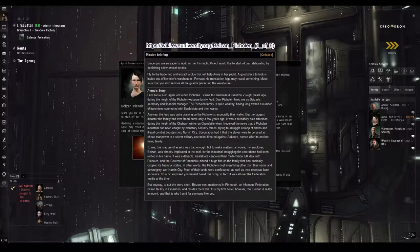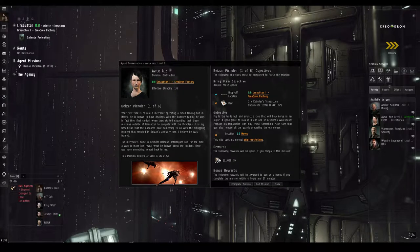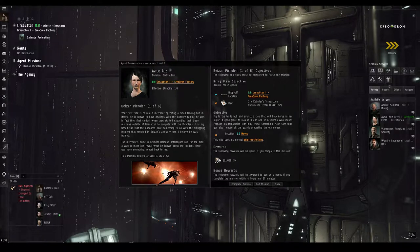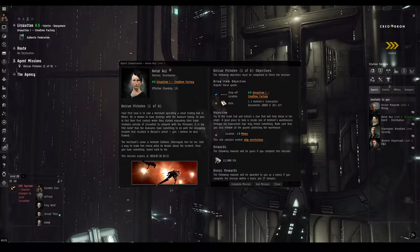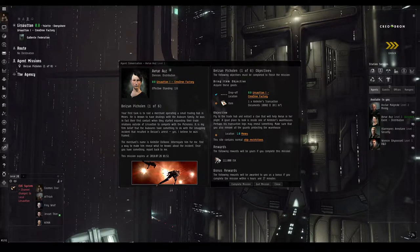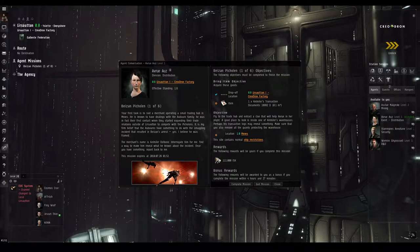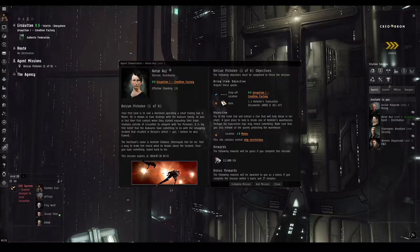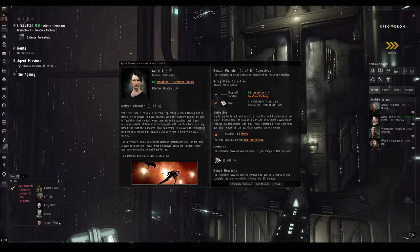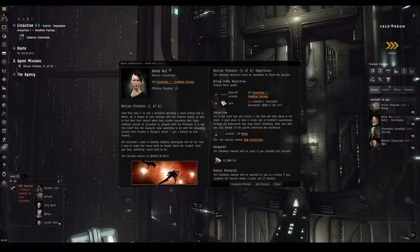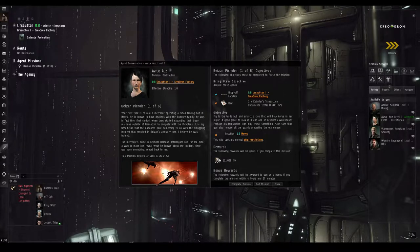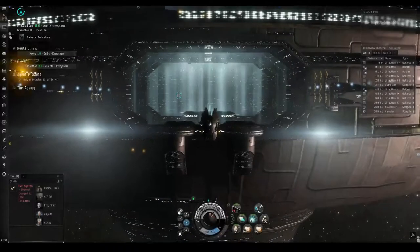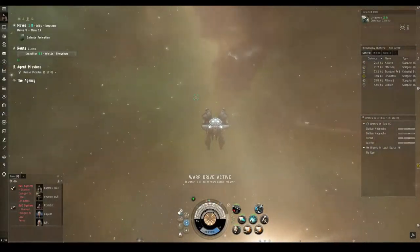An infamous Federation prison facility in Lursauten, and resides there still. It is my firm belief, however, that Bazan is really innocent, and that's why I sent for someone like you. Your first task is to raid a merchant operating a small trade hub in Meves. He's known to have dealings with the Auber family. It is my firm belief that the Aubers have something to do with the smuggling incident that resulted in Bazan's arrest. Yes, I believe he was framed. The merchant's name is Kelmler Delbone. Interrogate him for me. Find a way to make him reveal what he knows about the incident. Once you have something, report back to me.